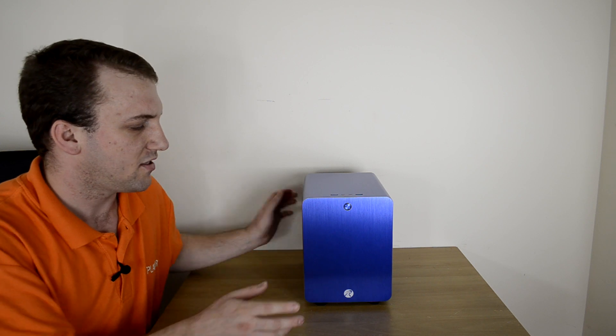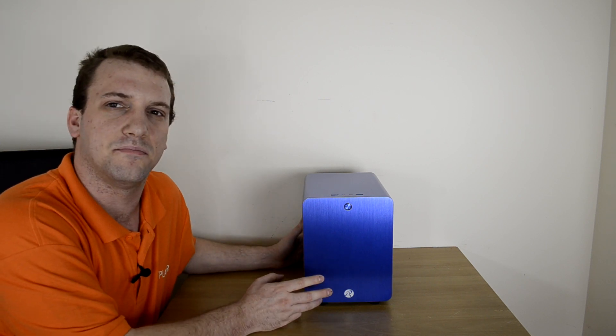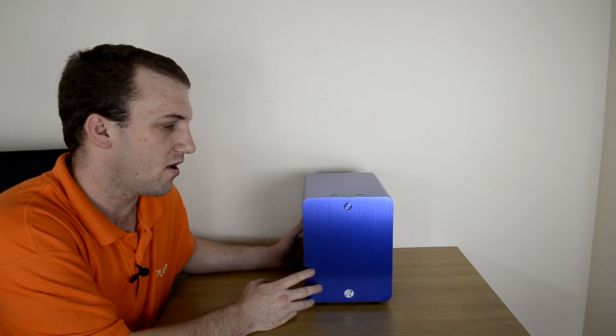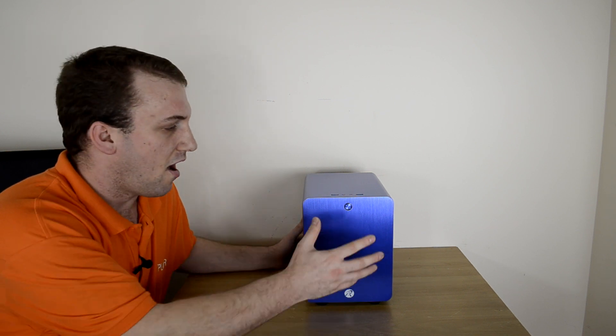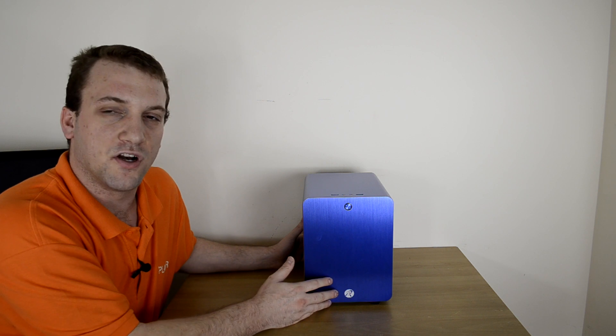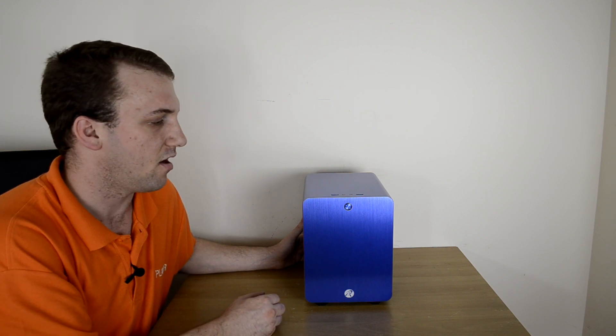What's going on YouTube? Ben here, Player.net, and today we have the Rajentech Midas, an aluminum mini ITX case. As you can see, I've got the blue version here, but it does come in a few other colors like black and red. It's always nice to have some color options, isn't it?